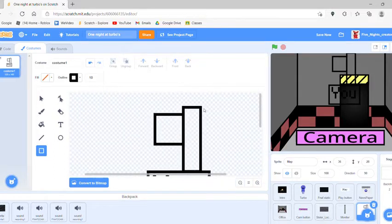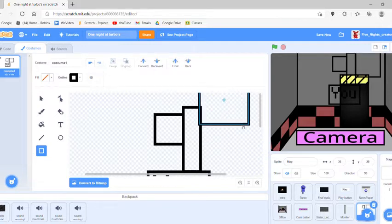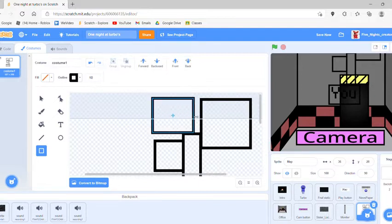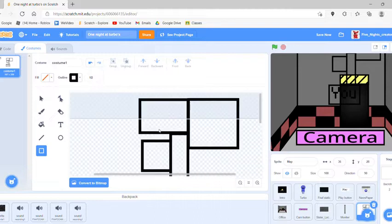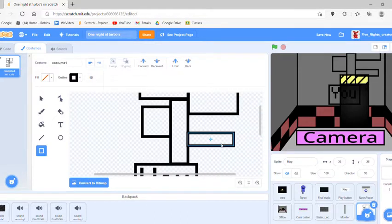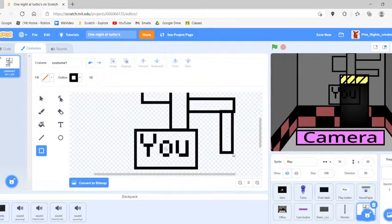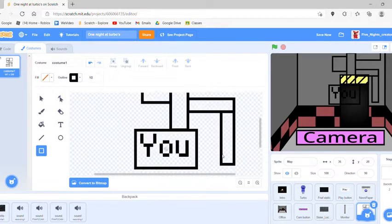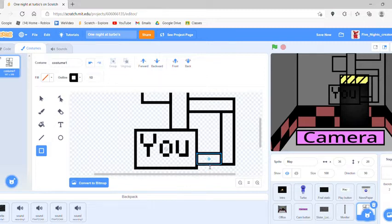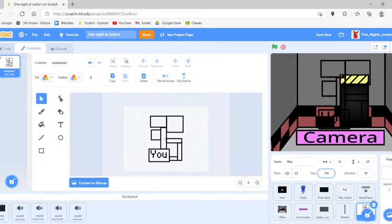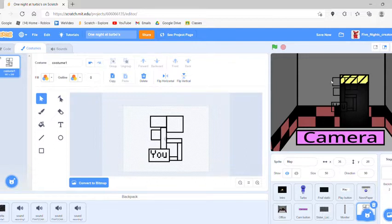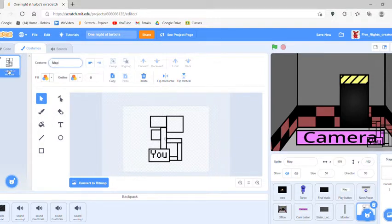I'll make another random map here. I think I can make like a big party room right here, and over here we can have a parts-and-service area. This will have a separate camera. Basically I'm just making this connect to the office, and I'm going to make a character — maybe it'll be Turbo. Put this at the corner over there. Now that we have that, name the sprite or costume 'map.'